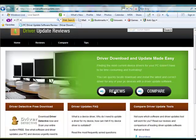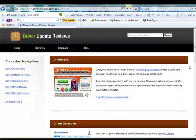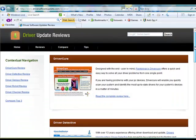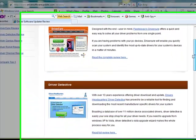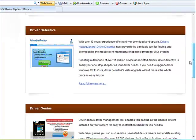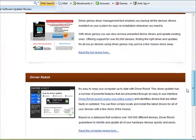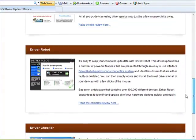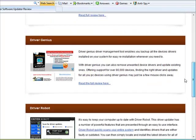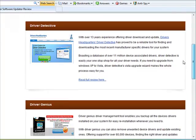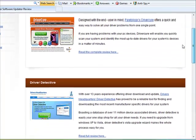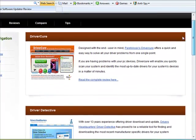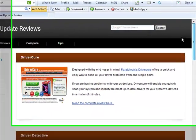Click on the reviews tab to see a review of leading driver update software, including Driver Checker, Driver Robot, Driver Genius, Driver Detective, and Driver Cure.